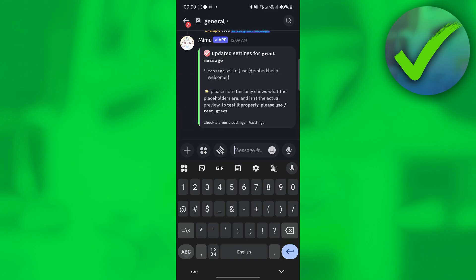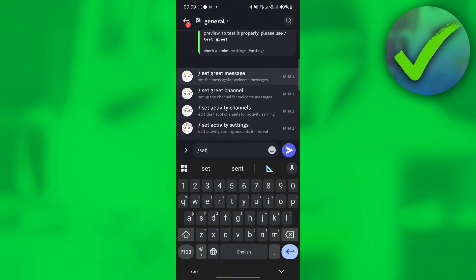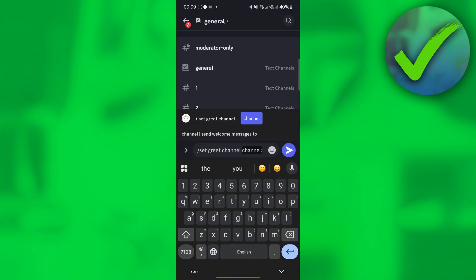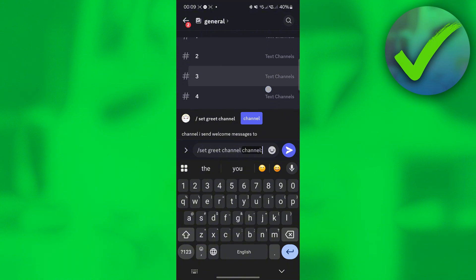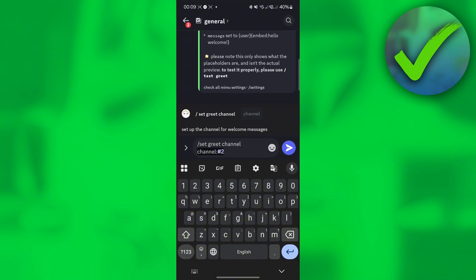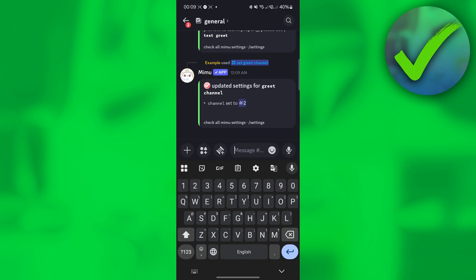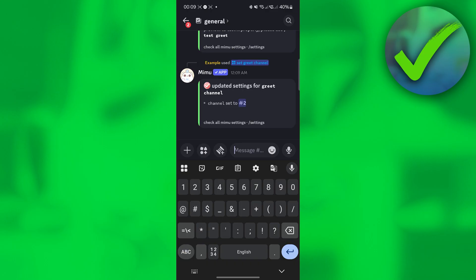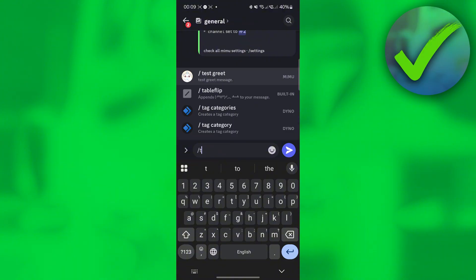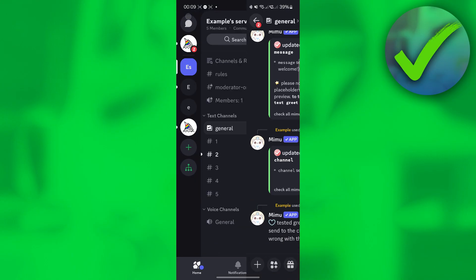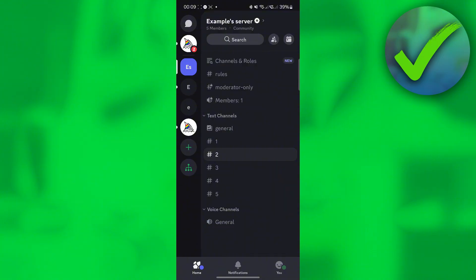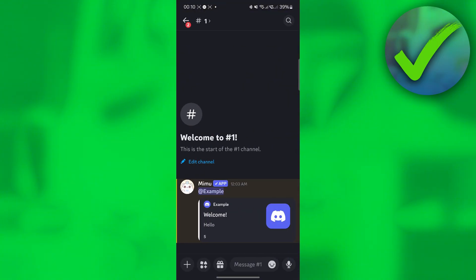Type slash 'set greet channel' and choose the channel where you want to greet new members — for example, channel number two. Once done, to test it type slash 'test greet' and click Send. Go to channel number two and you should see the welcome message displayed there.